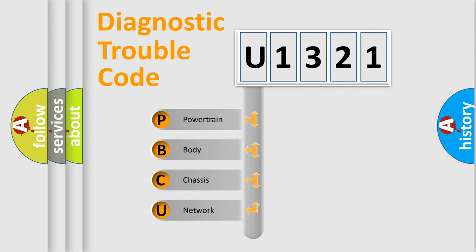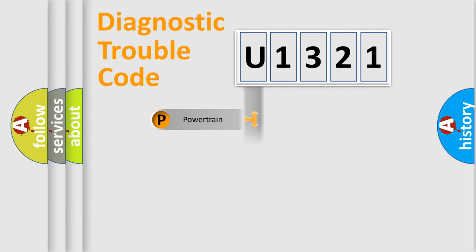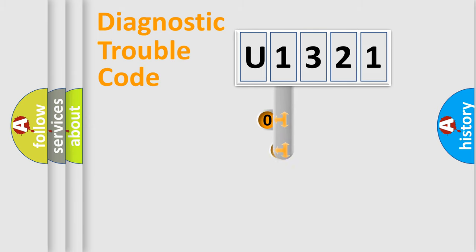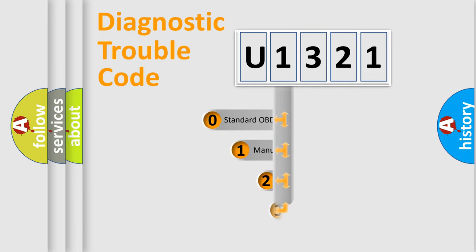We divide the electric system of automobile into four basic units: Powertrain, body, chassis, and network. This distribution is defined in the first character code.